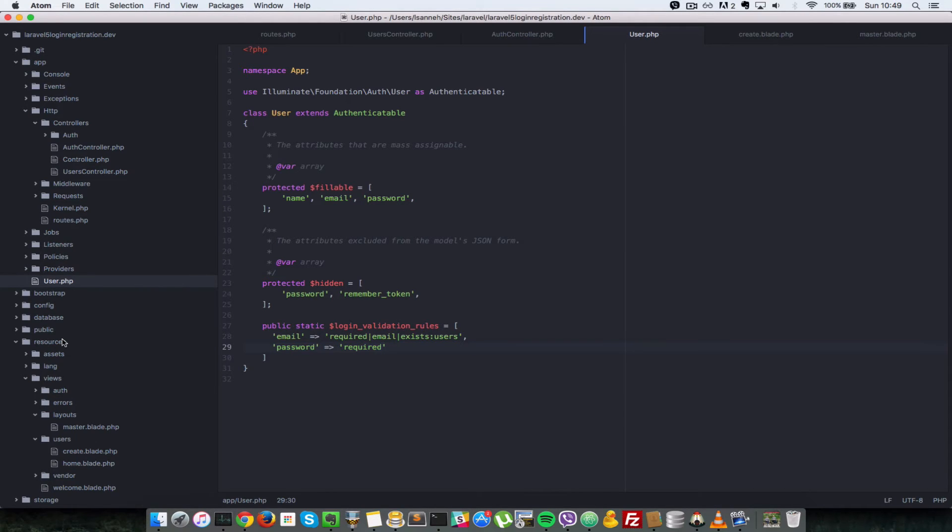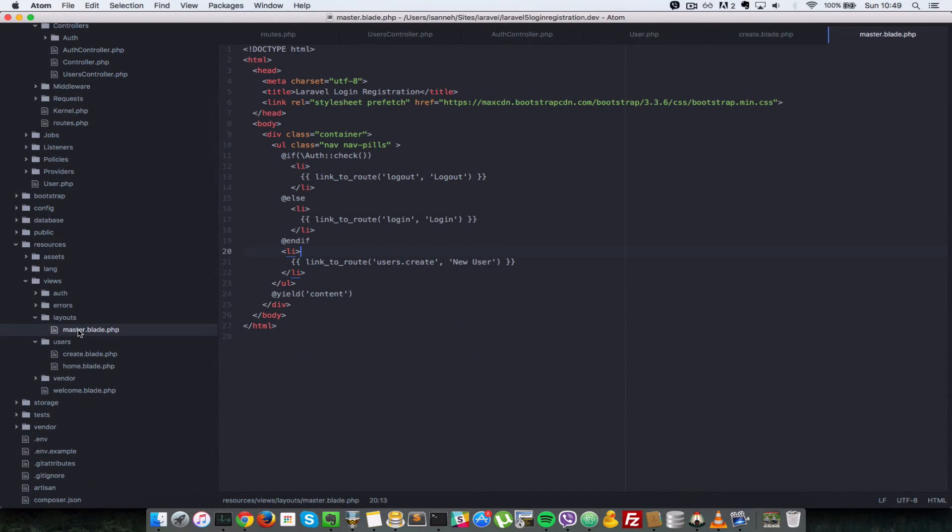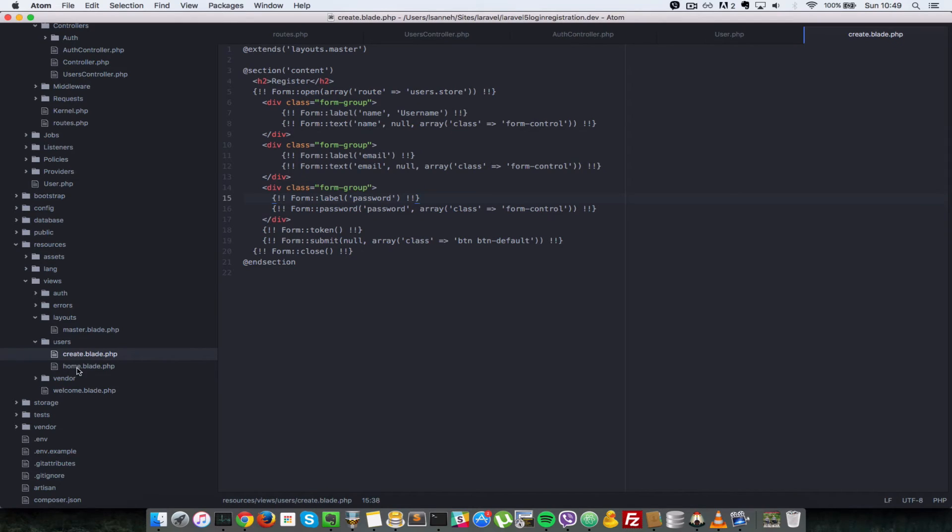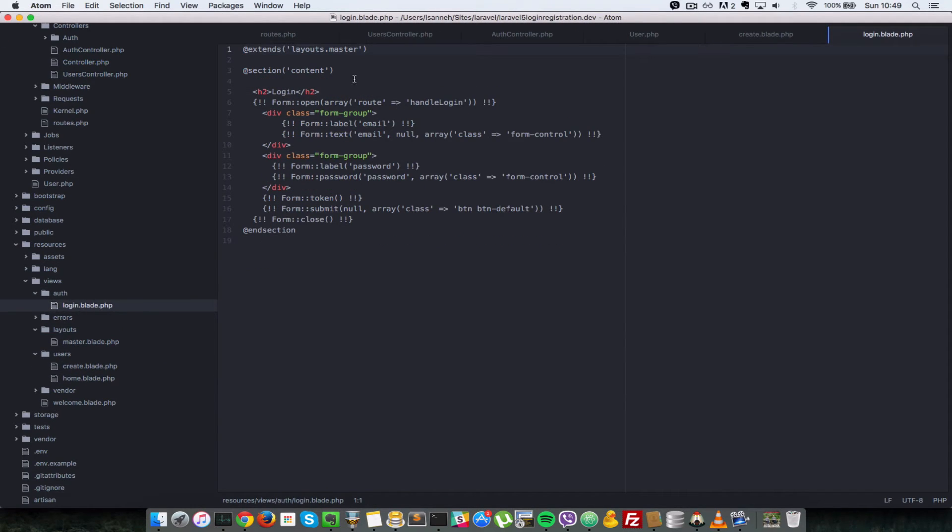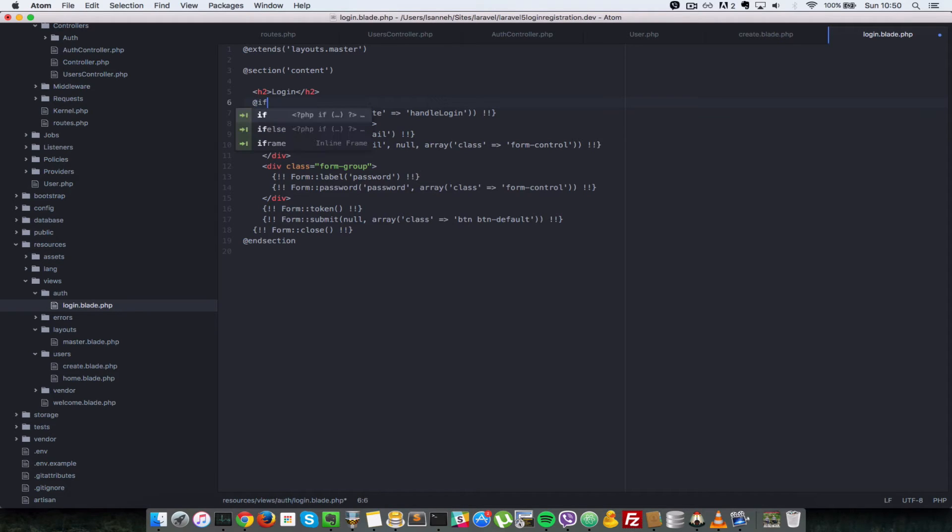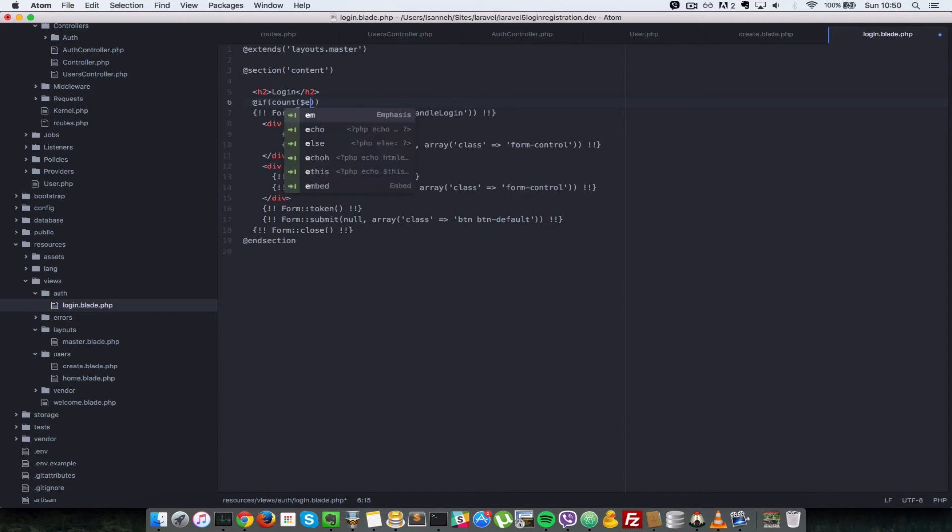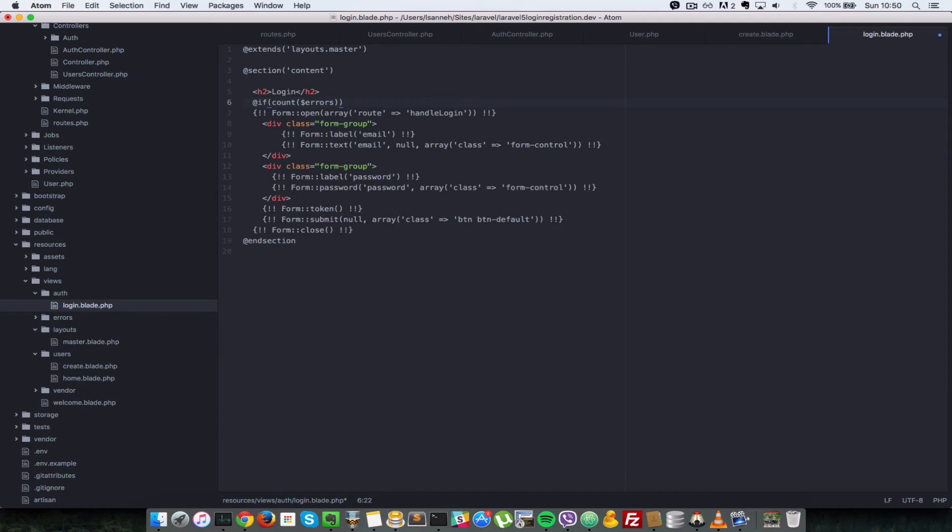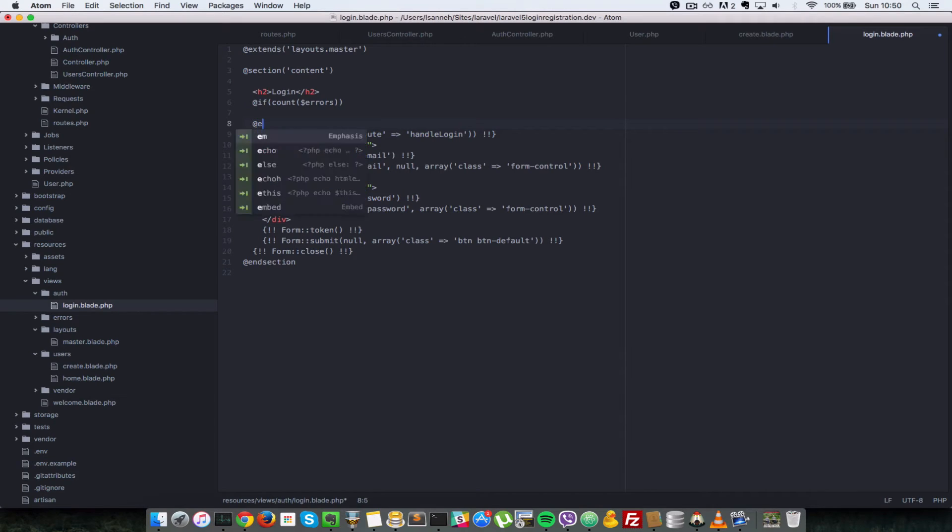So let's go to our master's file here. Actually not the master's file. In the login file for auth. And just after the H2 header here we're going to do a check. So anytime that validation fails, Laravel provides for you a variable called error. So we're going to check if the count of error is more than one. So we do count errors. And if that is positive, that means it's more than one. We are going to loop over there and output all the errors.